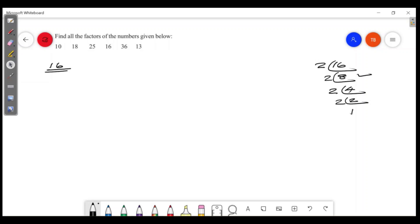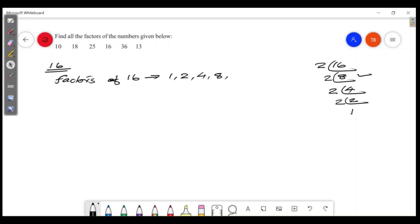We can write factors of 16: 1, 2, 4, 8, and 16.